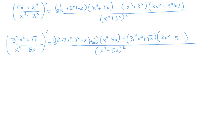Let's do one more. Why don't we try to have two product rules this time combined with the quotient rule. Let's say that we have 2^x · √x − 3^x over x² · 5^x + ∛x.